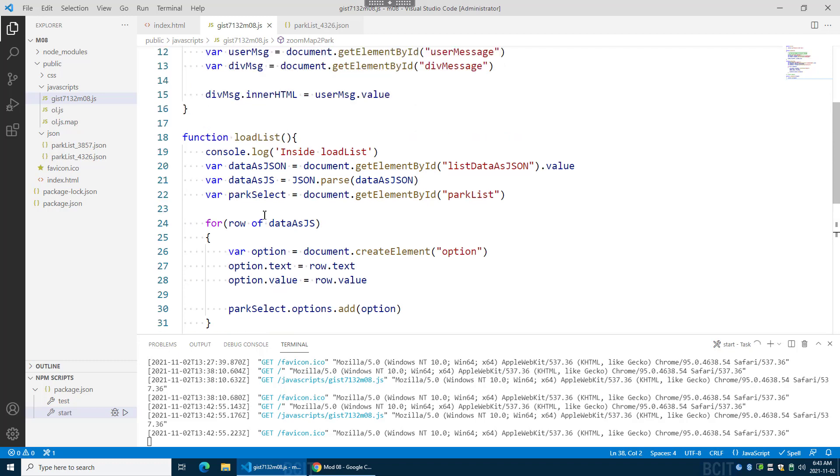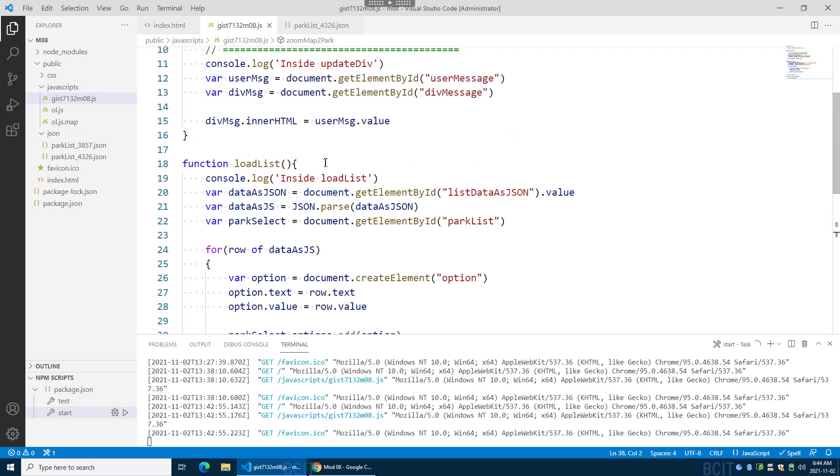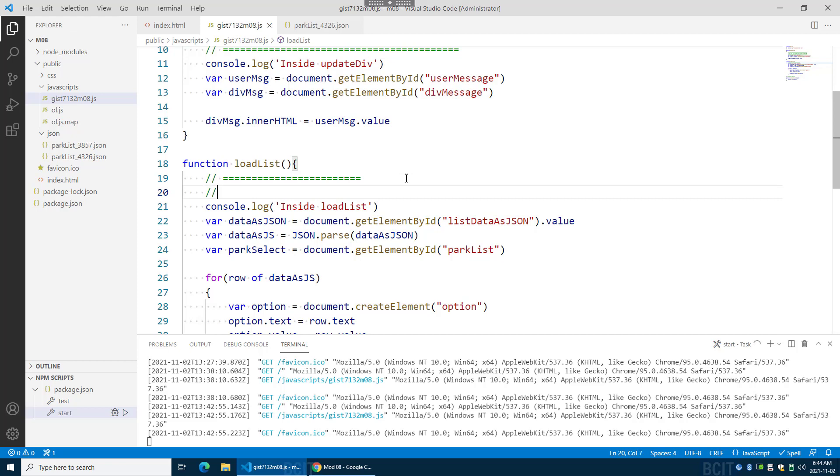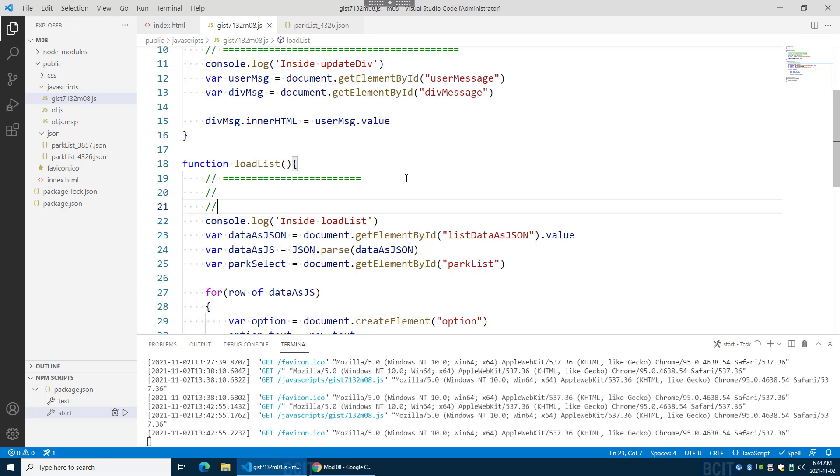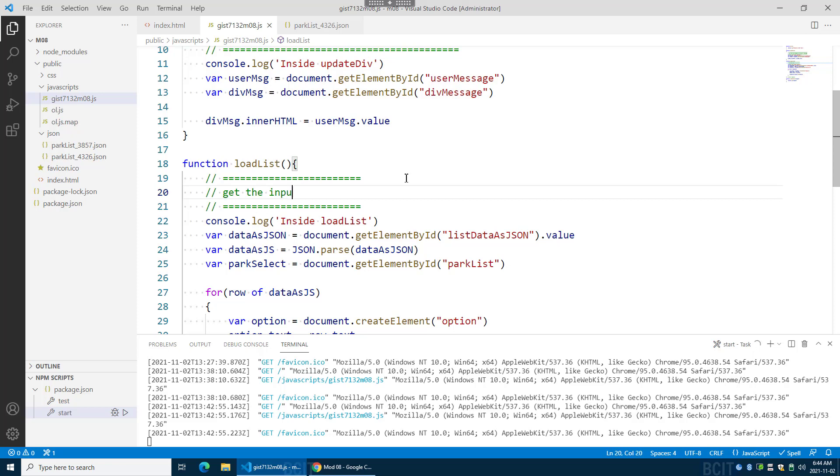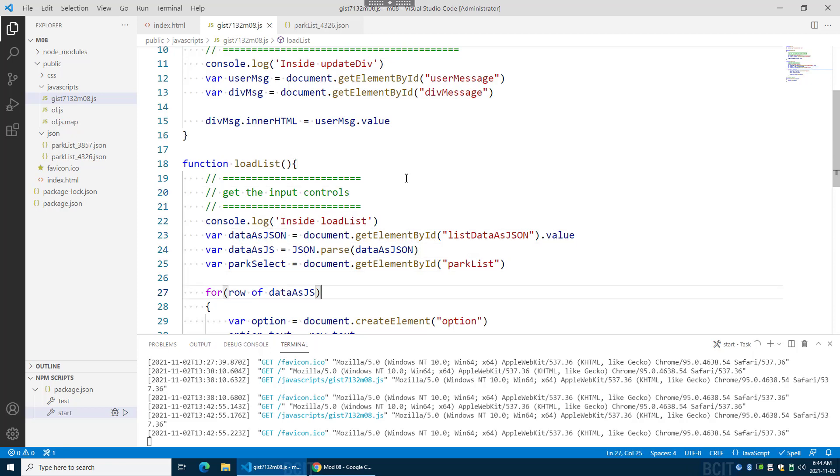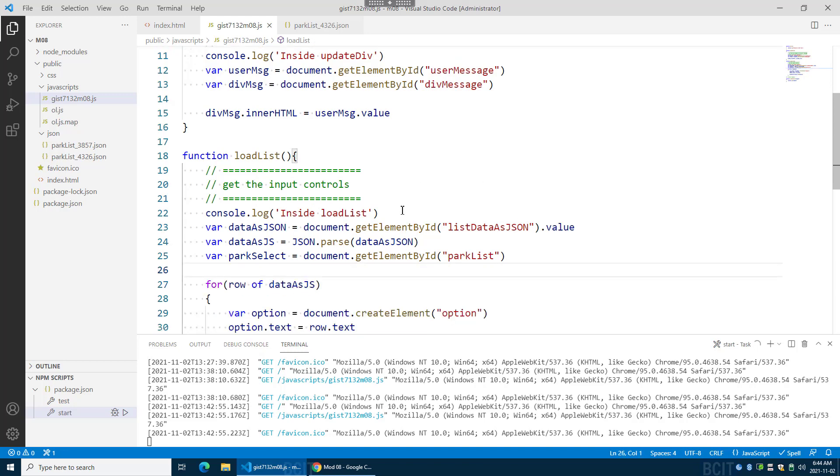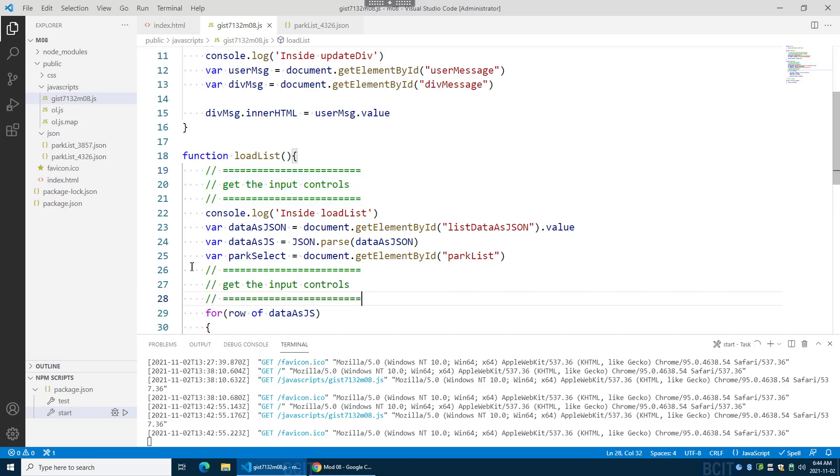There, I should put some more comments in, never hurts. Since I'm here. Get the input controls. Don't do that. Grab this here. This is I had the data to the list.